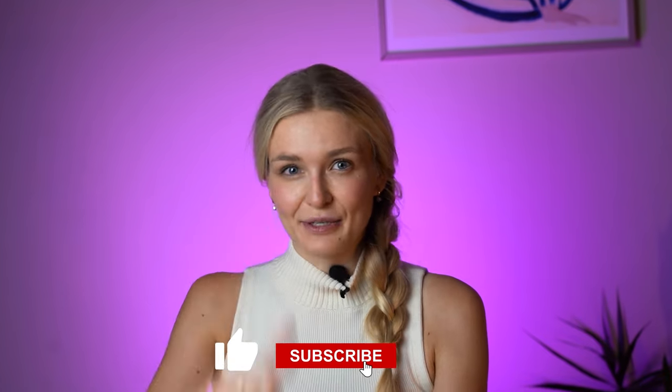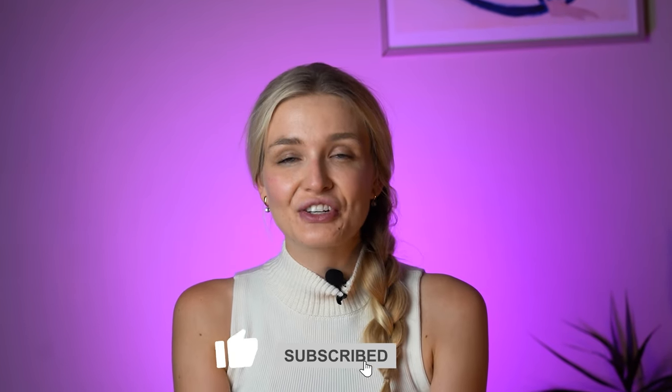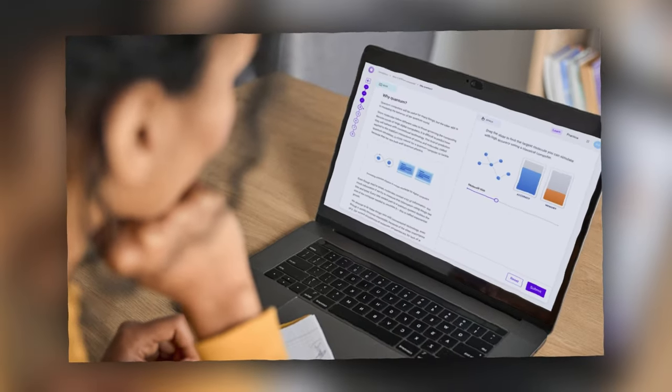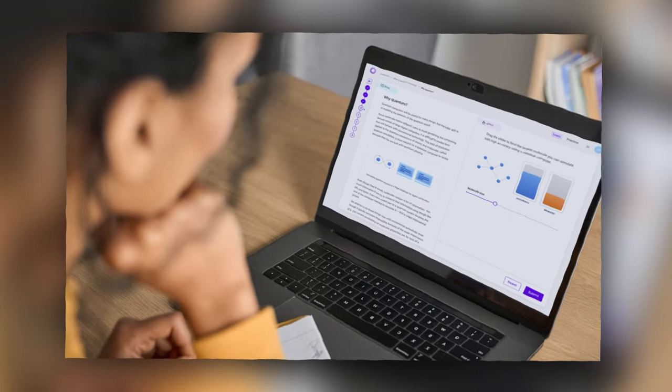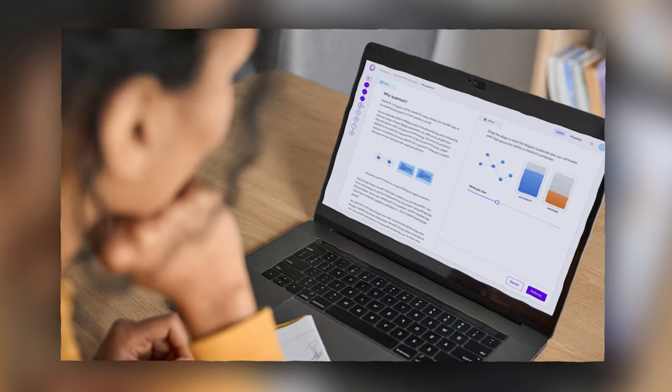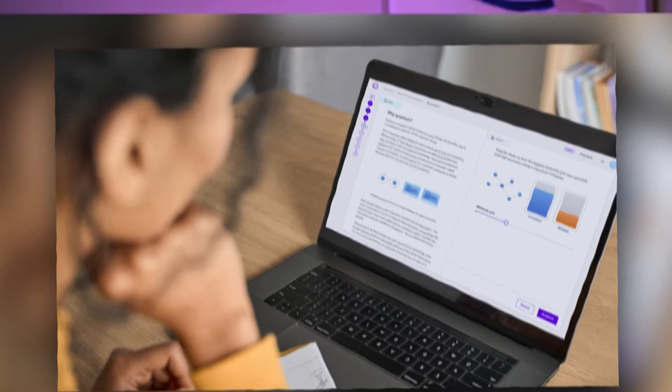Before we dive any deeper, make sure to like and subscribe to this channel to stay updated on the quantum journey. Don't forget to check the description below for a link to BlackOpal. The first topic, which is about seven or so lessons from each module, is free. And in the next video, we'll go through some of these lessons together and learn. So make sure to sign up and join me in the series talking about quantum education — it's going to be fun.